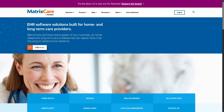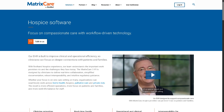Next is hospice, designed for end-of-life care services, supporting interdisciplinary team coordination, symptom management documentation, bereavement tracking, and Medicare-specific compliance. It also includes automated billing and claims submissions.